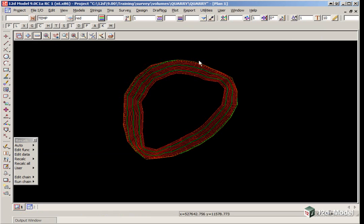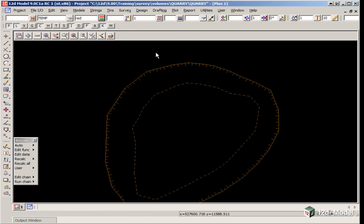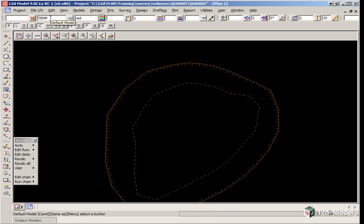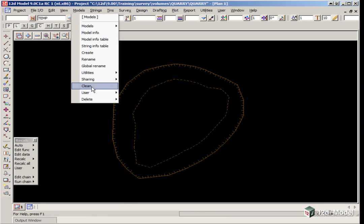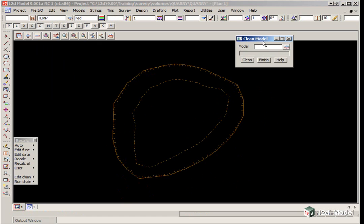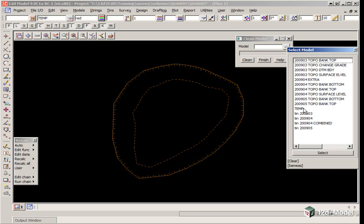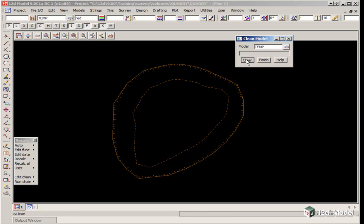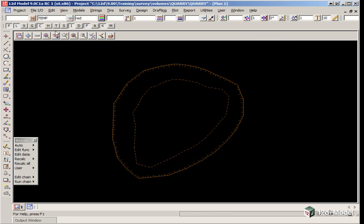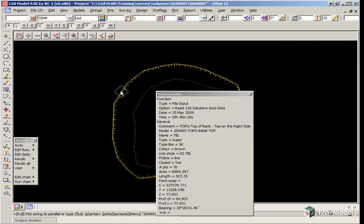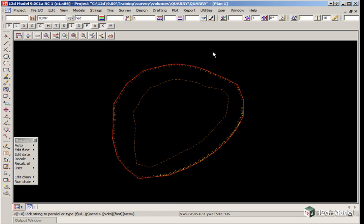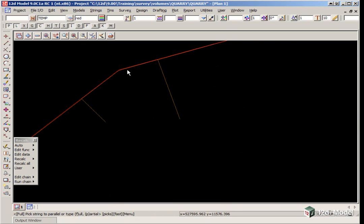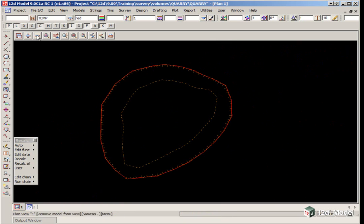The next step is to parallel this string in readiness for fencing out our 04 survey. We turn off the tin and use our temp model again. Before paralleling, we delete the strings inside the previous temp model using Model Clean. This deletes any data within the model but leaves the model name intact. We pick the model temp and click clean. We parallel again, dragging with direction. It remembers the previous values, or you can type them in. Always zoom in and have a look to make sure you have it on the right side.